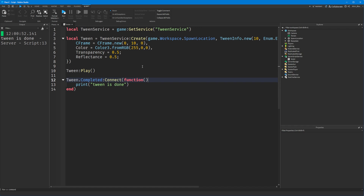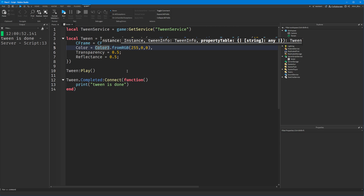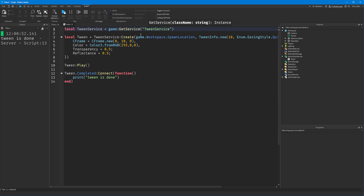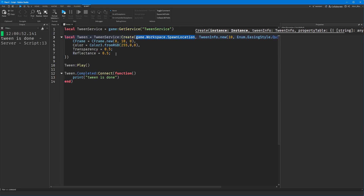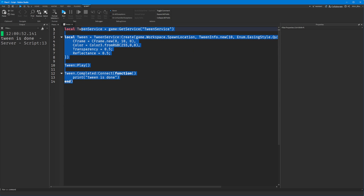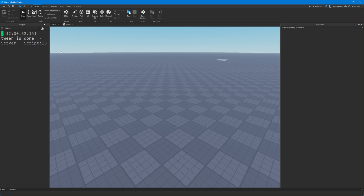That was a very brief introduction to TweenService. The same thing applies to GUIs — you just put your GUI elements in and then change properties such as position, which would be a UDim2 value, or transparency, or other number values. So that's fairly straightforward standard practice. I might do another video on GUI tweens in the future — let me know if you'd like to see that. Hopefully you found it useful and I'll see you in the next one.